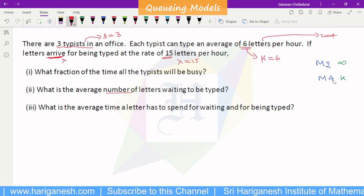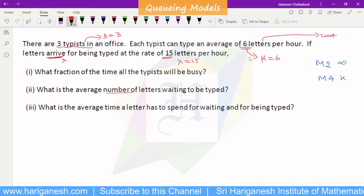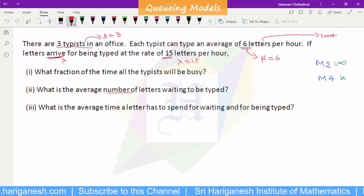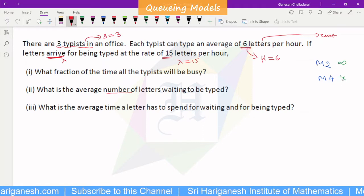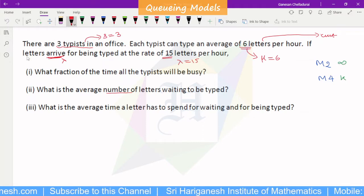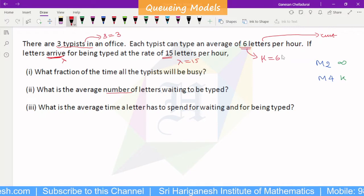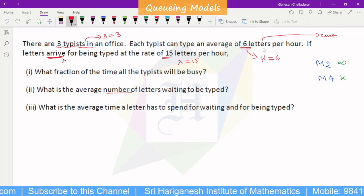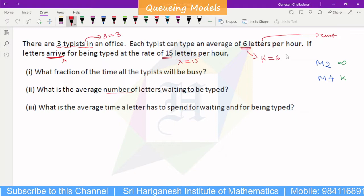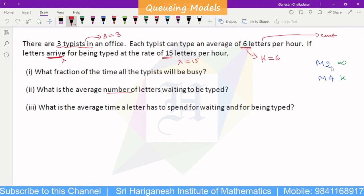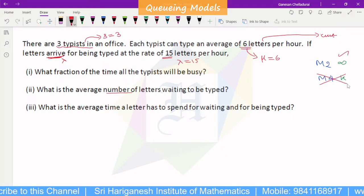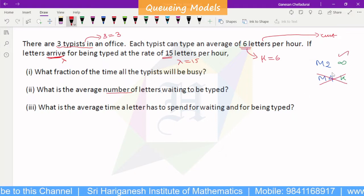Now, which model — Model 2 or Model 3? The model depends on the system capacity: infinite capacity or finite capacity. Since it is not mentioned, and if a customer arrives in the waiting hall it is not restricted, this is obviously infinite capacity. So this is the second model — M/M/S with infinite capacity.